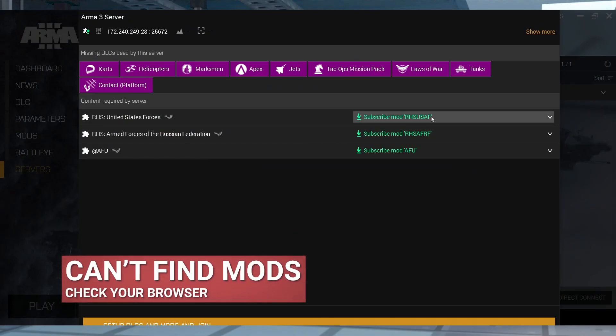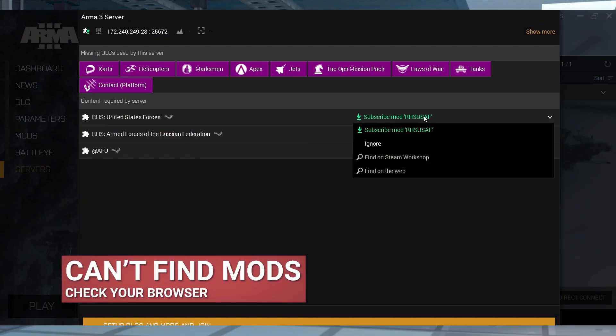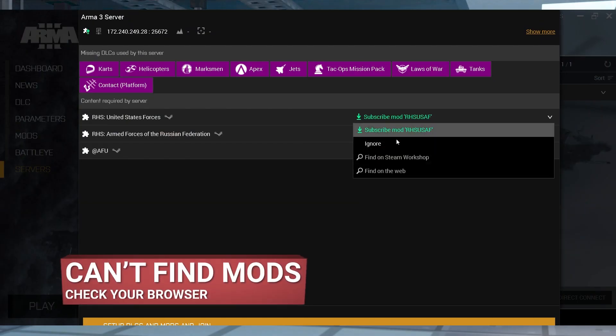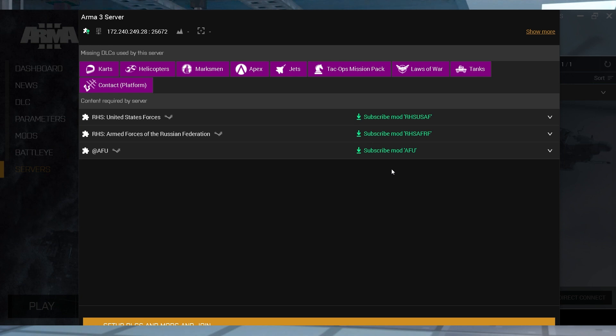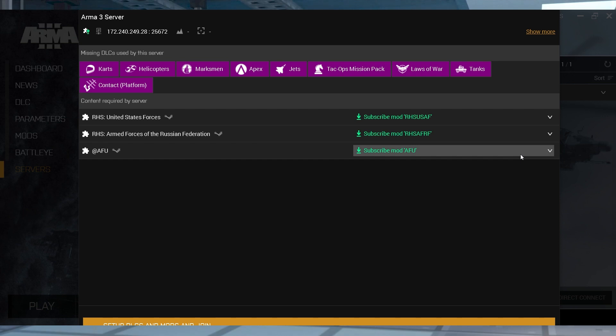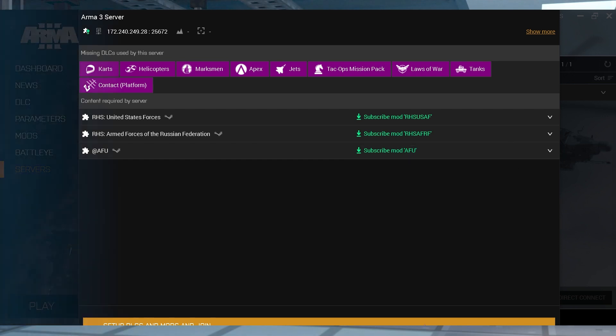If you have missing mods and you can't find them in the Workshop, then you can try searching for them on your browser. If you're still having problems, double-check the mods list to make sure you're typing the name correctly into the search bar.